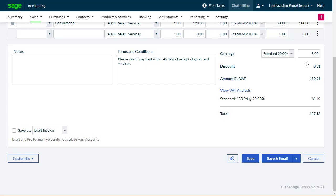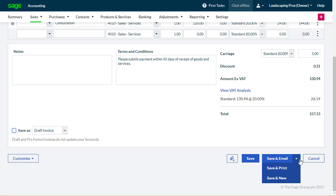To save the invoice as a draft invoice, select the Save as Draft Invoice checkbox before selecting Save. In addition to simply saving the invoice in the system, you can select to email it to the customer, print it, or save it and open a new blank invoice.